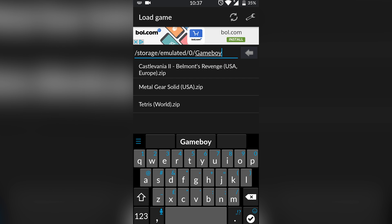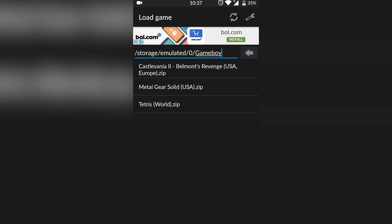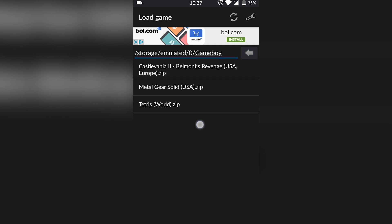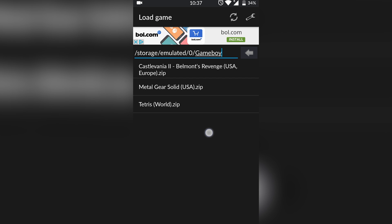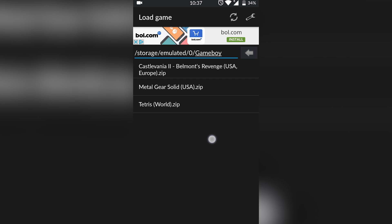Once you have your games downloaded — I'm not going to be showing in today's video where to download games, a quick Google search will help you out — you simply want to locate where your games are with this emulator. Thankfully you don't need ZArchiver in this case because the games do not need to be extracted; you can run them directly from a zip.